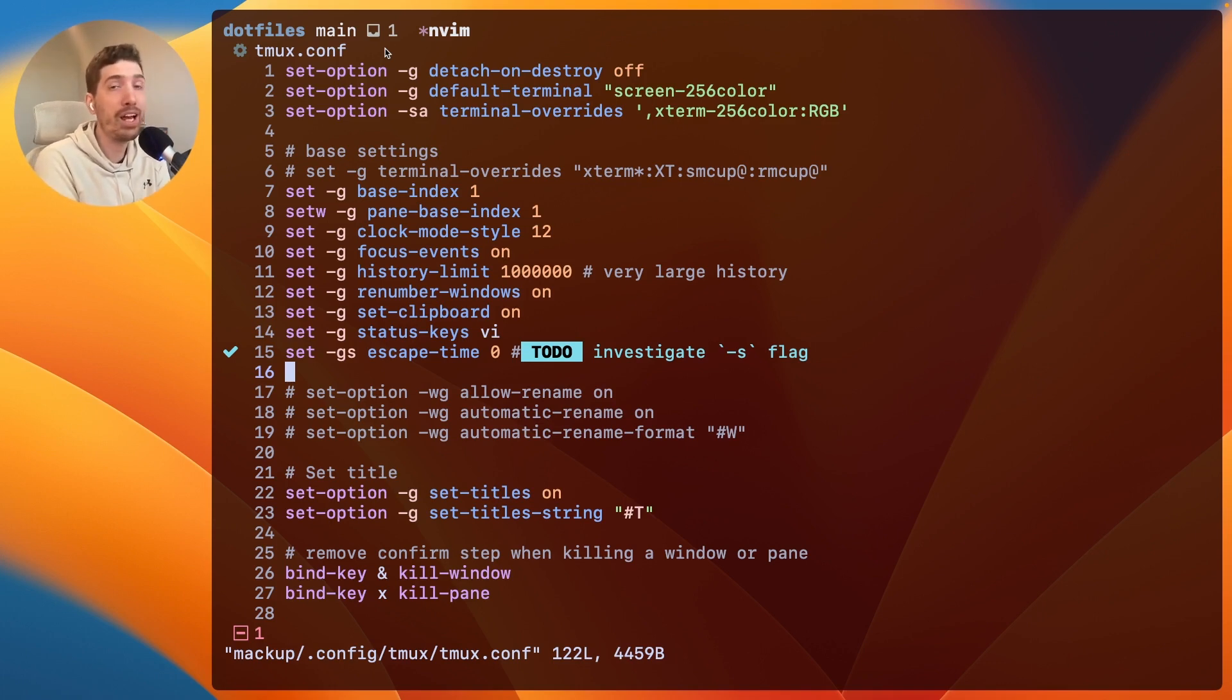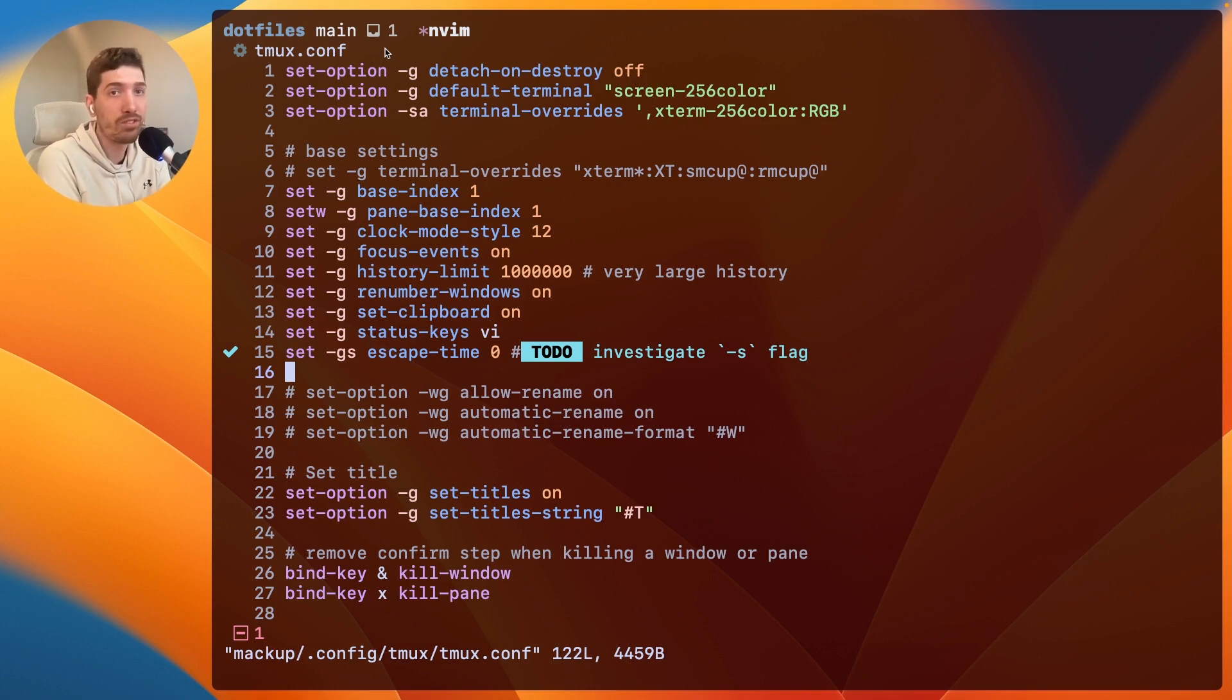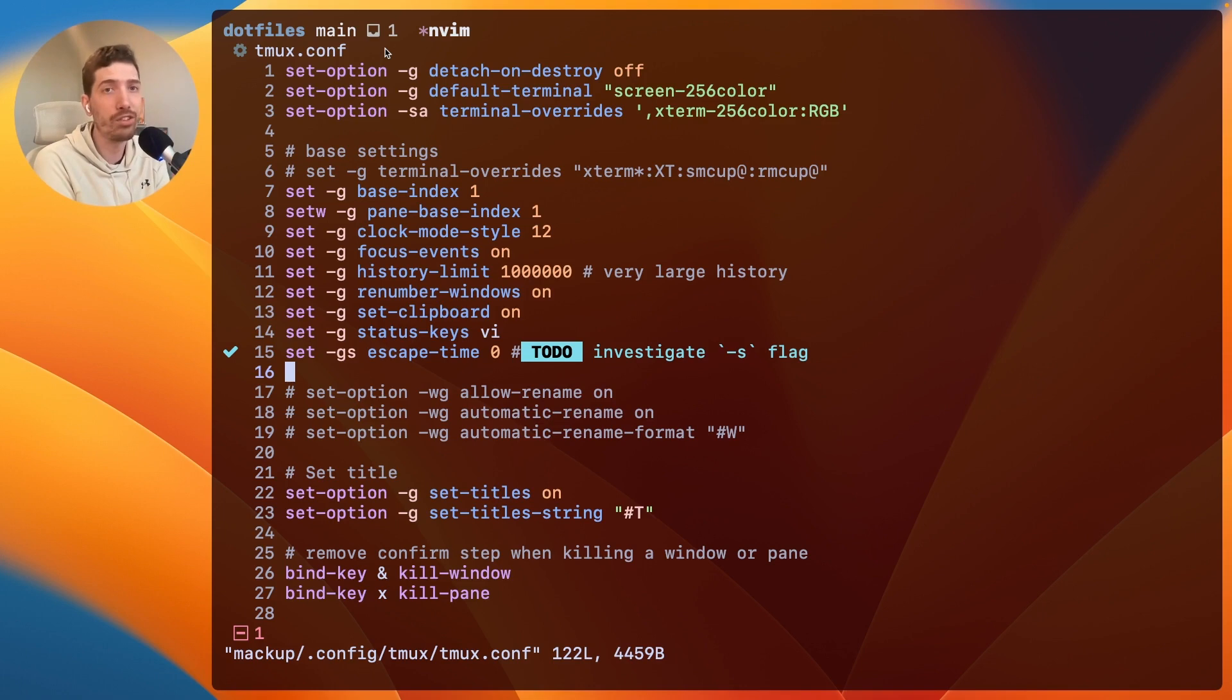Now, I have set up Tmux and Vim in a really specific way to get these results, which I can talk about in the future in another video. But let's just talk about macOS.